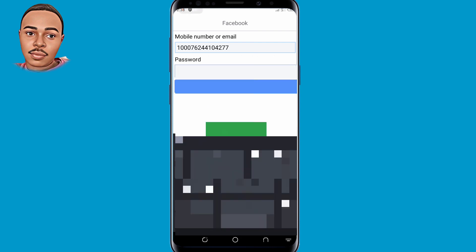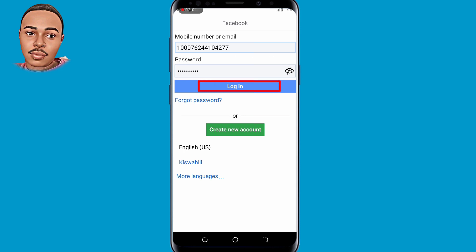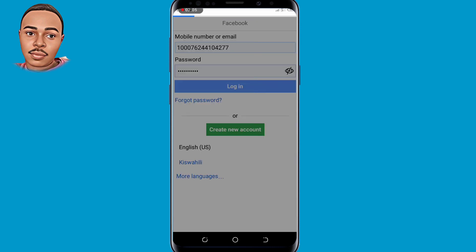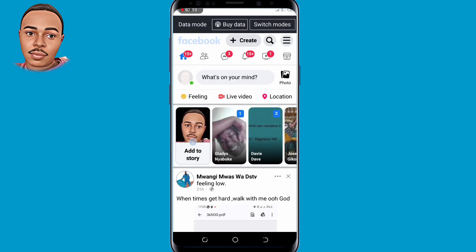Now submit your usual Facebook password that you normally use, and then tap on log in. As you can see, we have successfully logged in to your Facebook account without email and phone number.